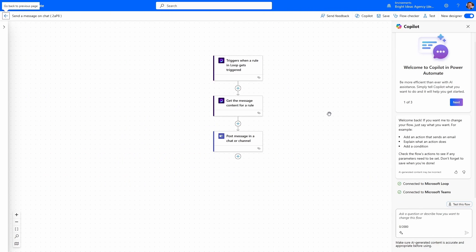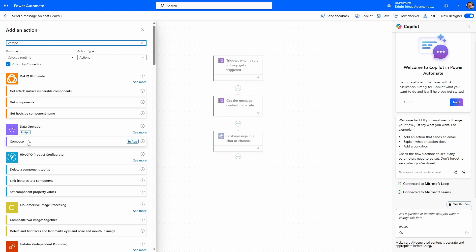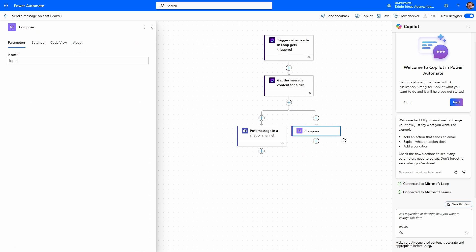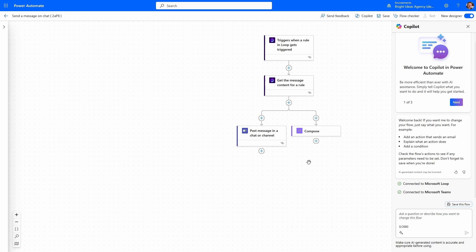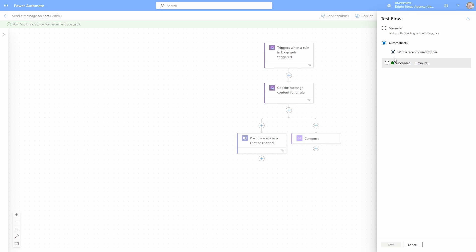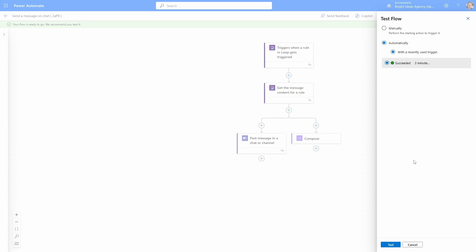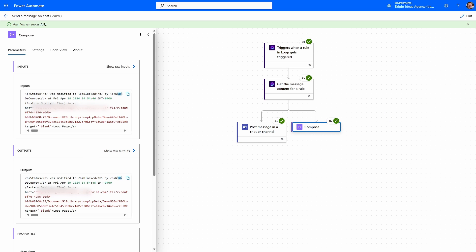If I wanted to step into this flow and edit it, I could. For example, I could modify the flow to add a parallel branch and add another set of actions. For simplicity I'll just add a compose step and put the same message in it and run the flow again. But conceptually you could do lots of stuff here — you could add that change to an audit log in Lists or Dataverse, send the message to multiple people via different channels. The sky's the limit because you're using Power Automate.